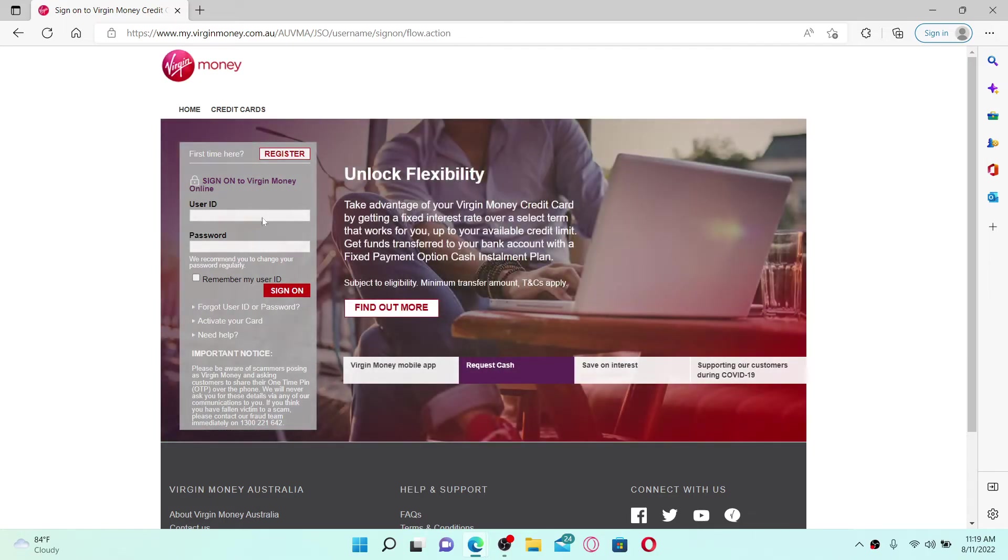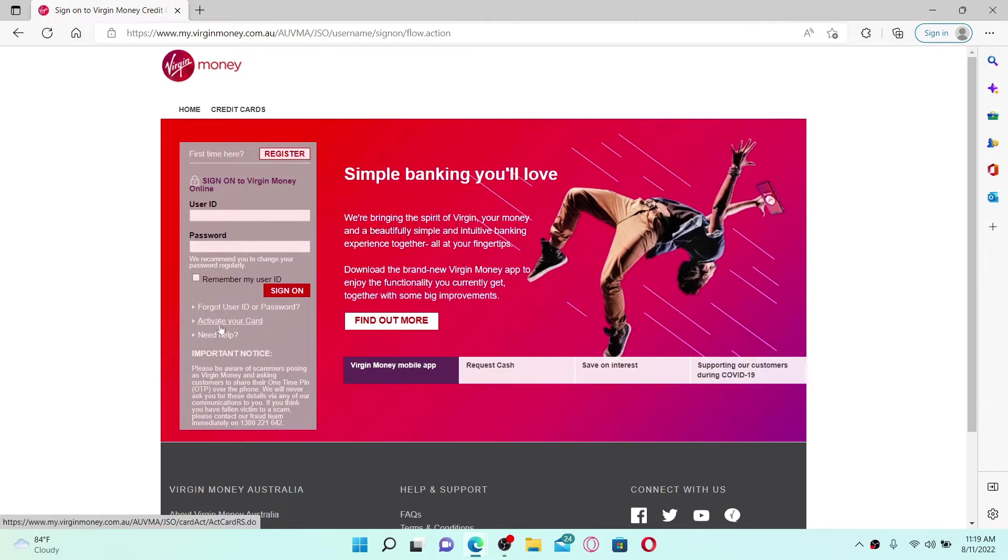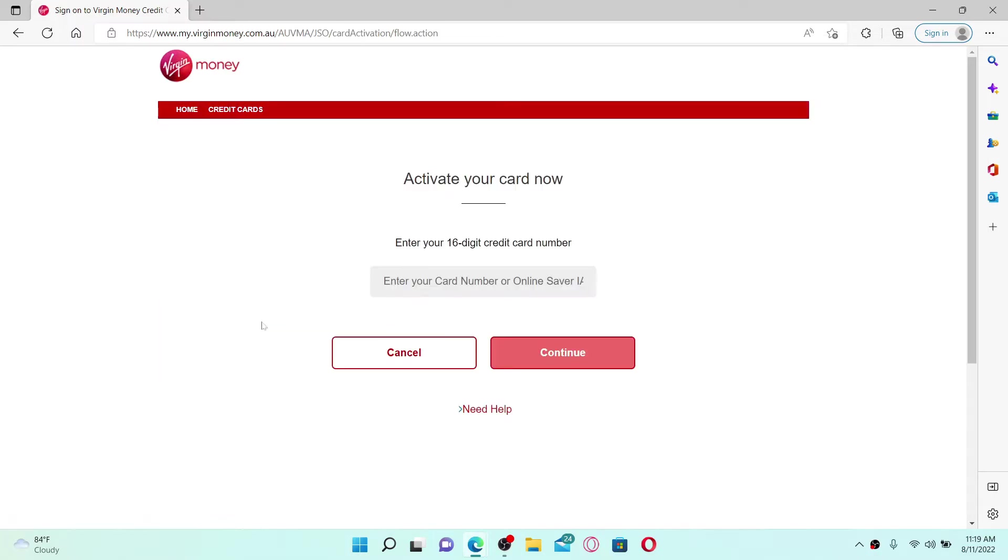For Version Money, click on this activate your card link and now on the next page you'll be able to enter your card details.